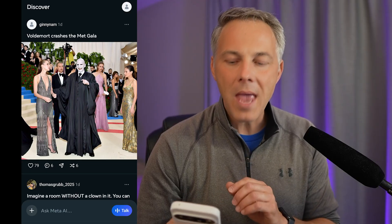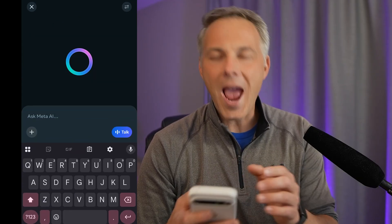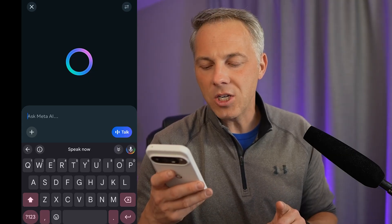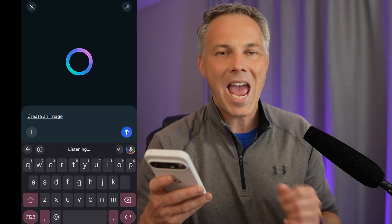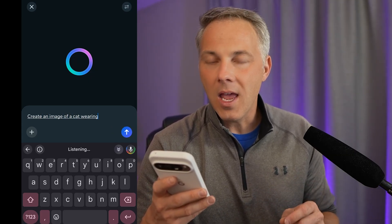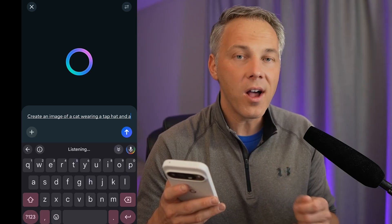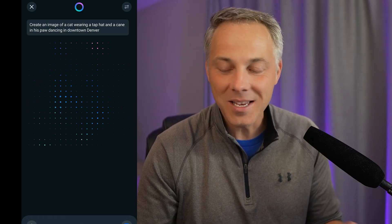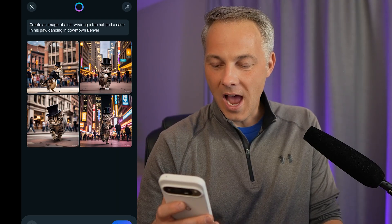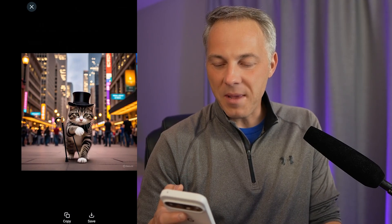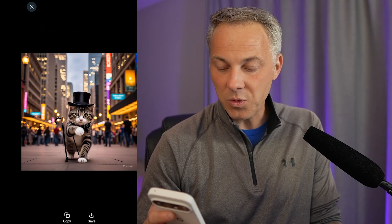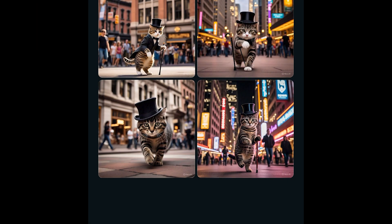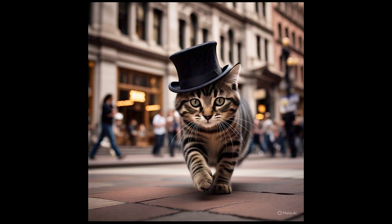Let's jump into image generation. I'll ask Meta AI for something wacky: create an image of a cat wearing a top hat and holding a cane, dancing in downtown Denver. The result came back — I don't know if that's specifically downtown Denver, it could be any downtown, but we definitely have a cat dancing with a top hat and a cane. That's kind of cool.